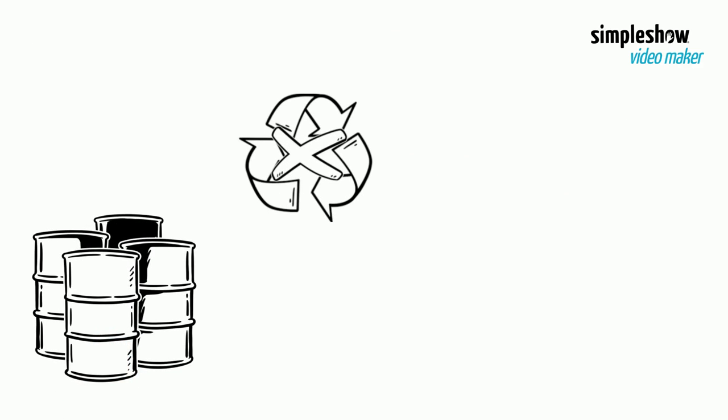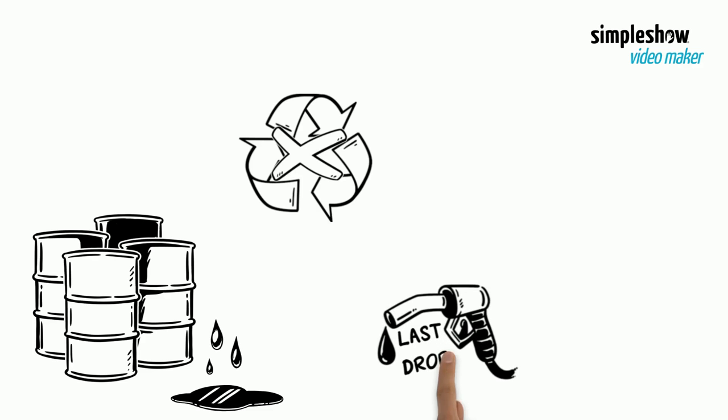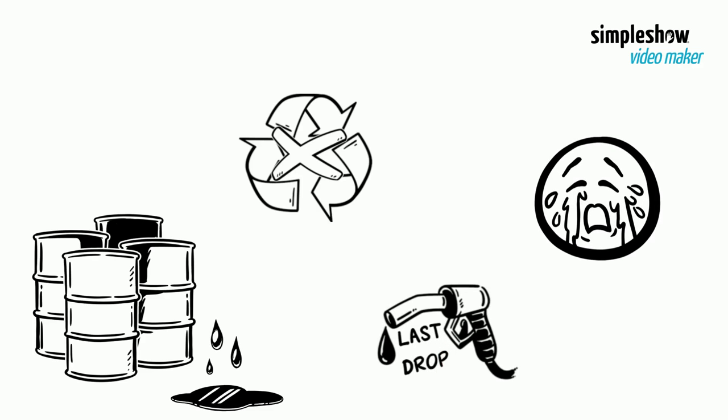For example, oil is a non-renewable resource because there is only a certain amount of it in the world. Once it has run out, it will be gone forever.